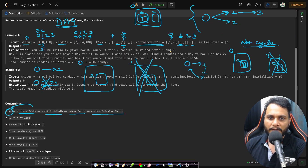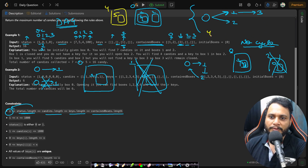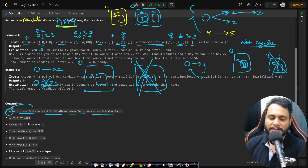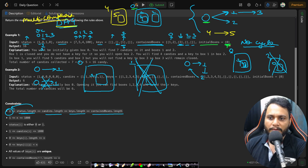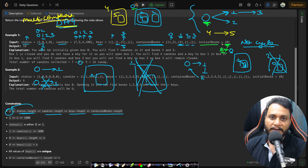We can also have multiple independent box trees — for example, box 4 containing box 5, forming a separate component. So this graph is both a DAG and a multi-component system, since you can have multiple independent groups of boxes.